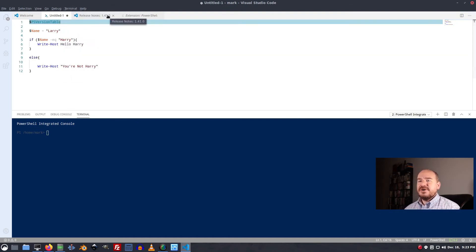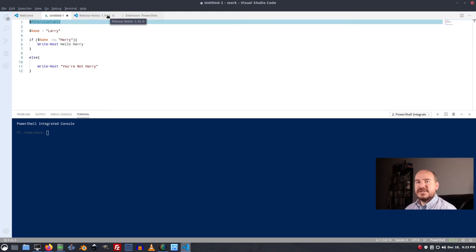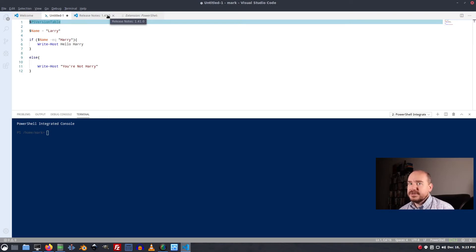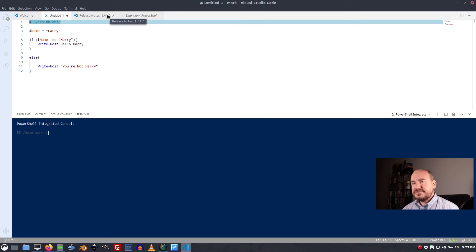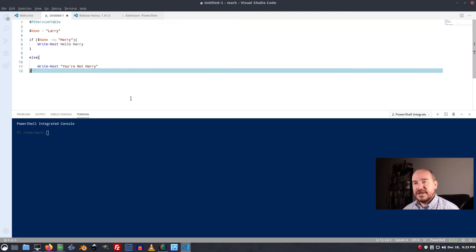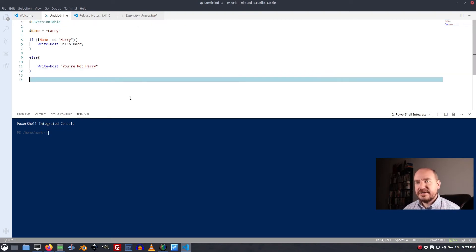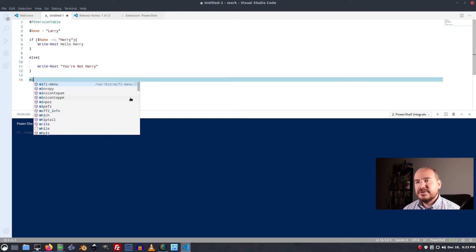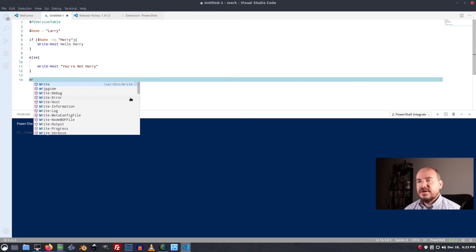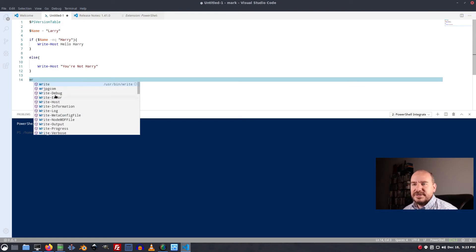It doesn't have all the little buttons that the Windows ISE has. It doesn't have all the help tools that the Windows ISE has. But it does do things like IntelliSense autocomplete. So that's pretty awesome.